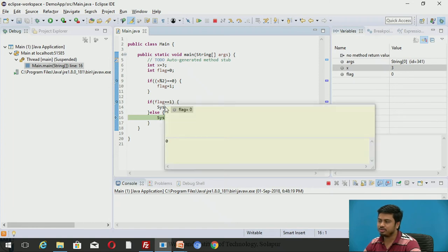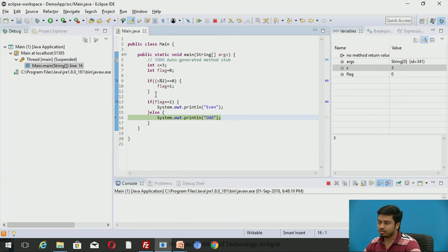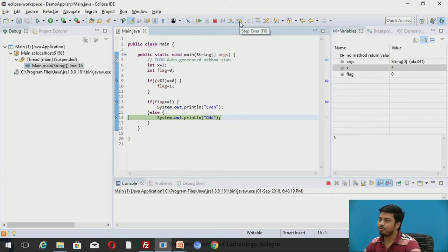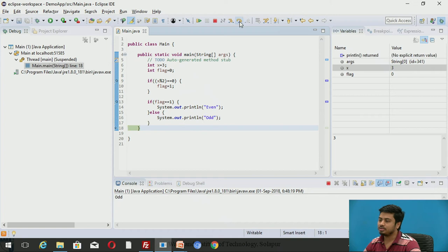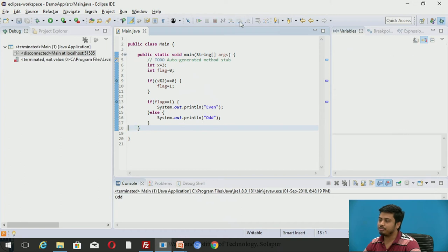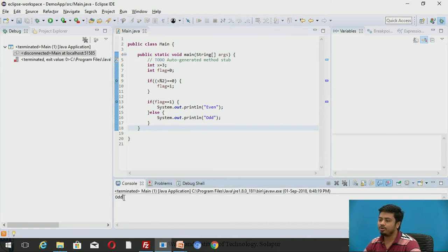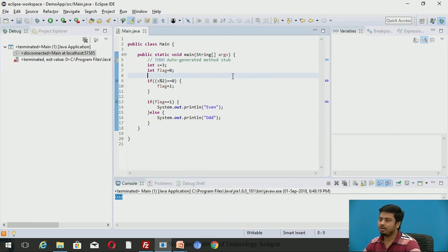Now you can see that the flag variable is 0. It didn't execute because 3 mod 2 is not 0. You can see that the condition checking has worked fine. Flag was not equal to 1, so it was wrong. It directly jumps to the else block and it prints odd.